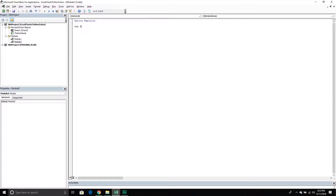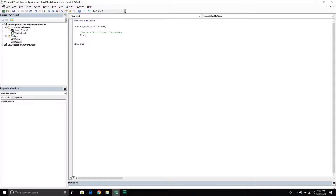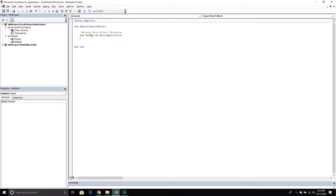I'm going to create a new sub procedure called ExportChartToWord. The first thing I'm going to do is create some variables to house different Word objects. The first one I'll declare is called WordApp, and this is going to house a Word Application object. Excel is an application within VBA, and we can create other applications. I want to create the Word application specifically, so this variable will hold my new Word application when I create it.